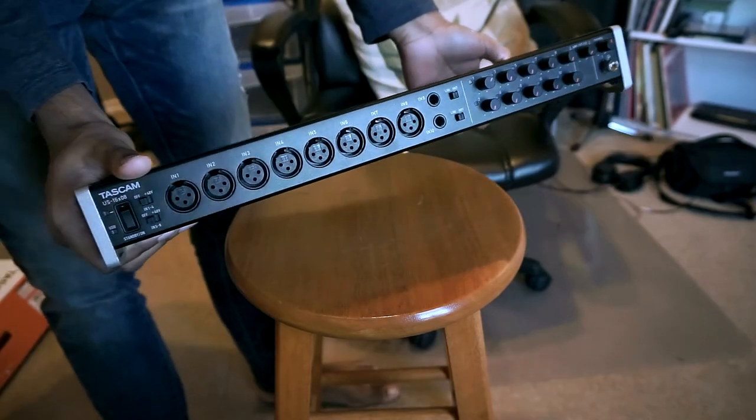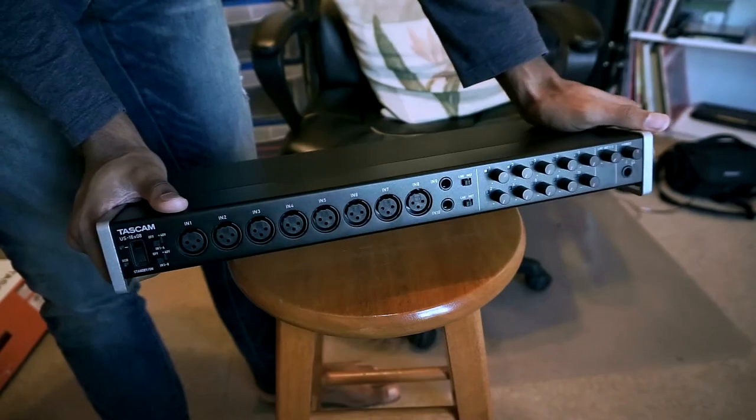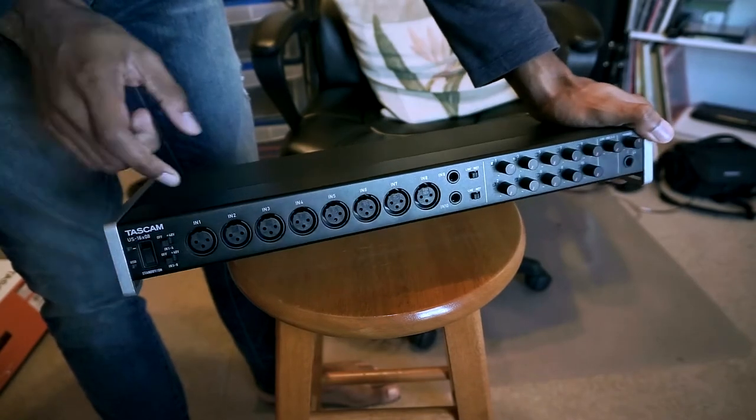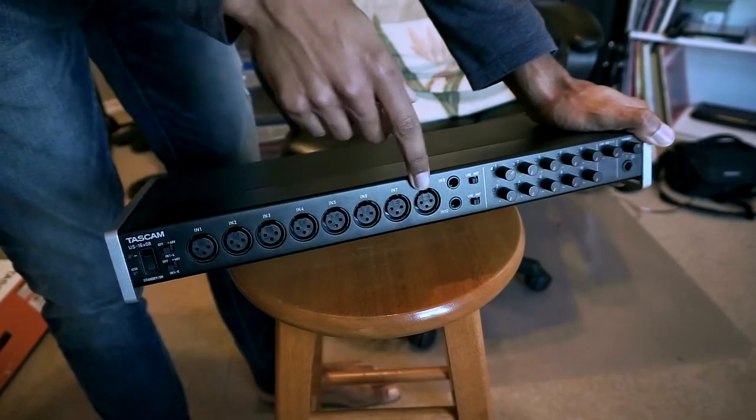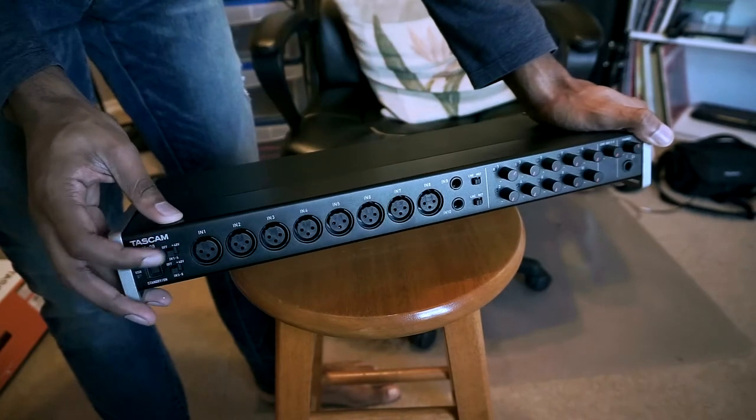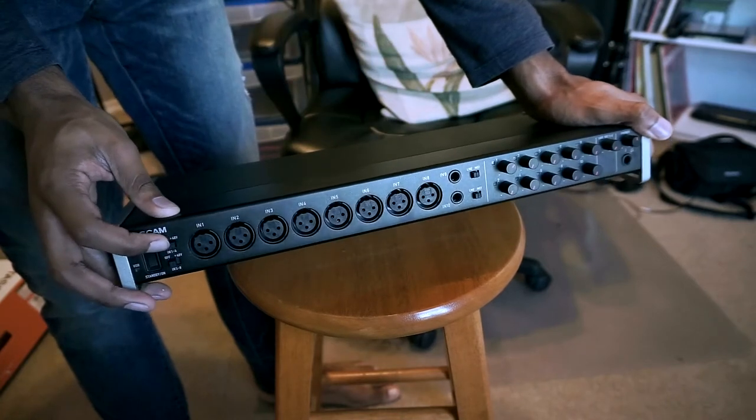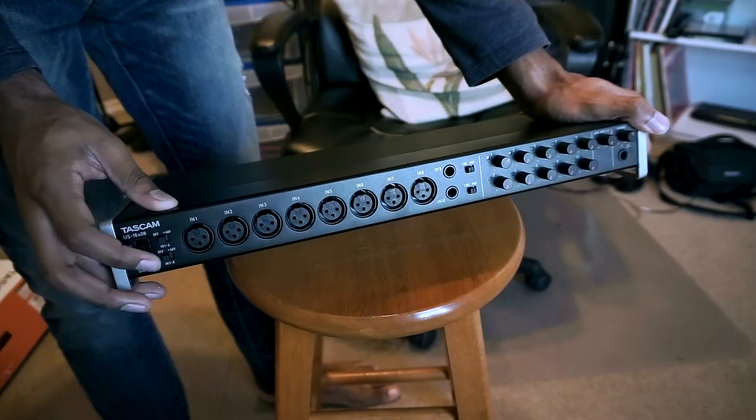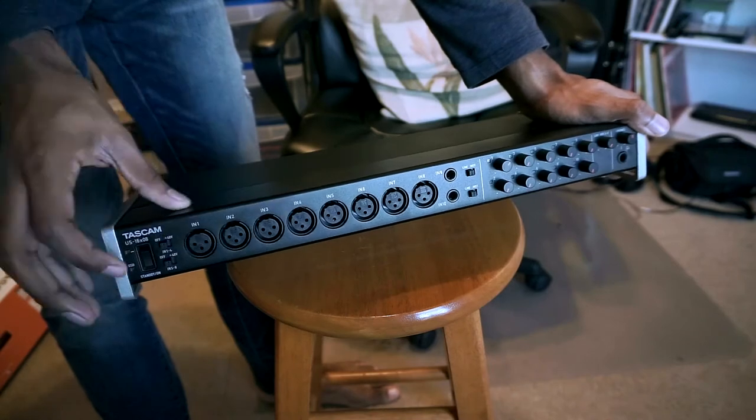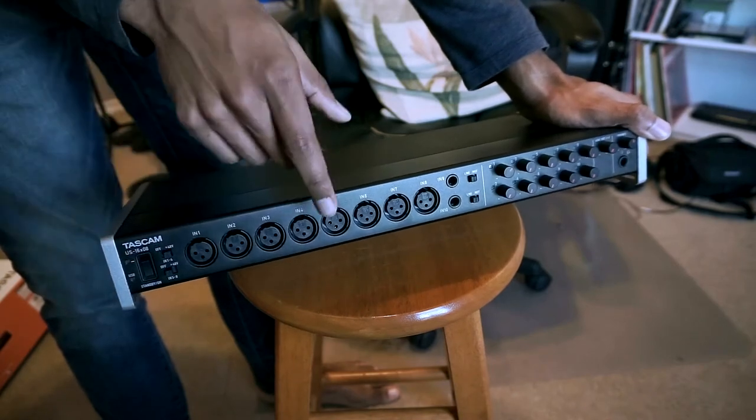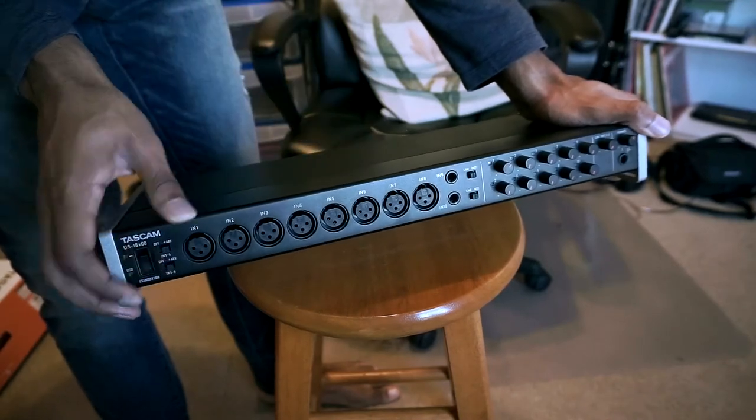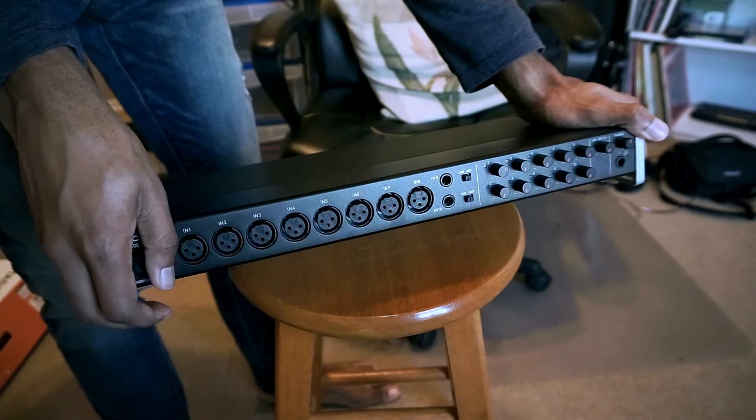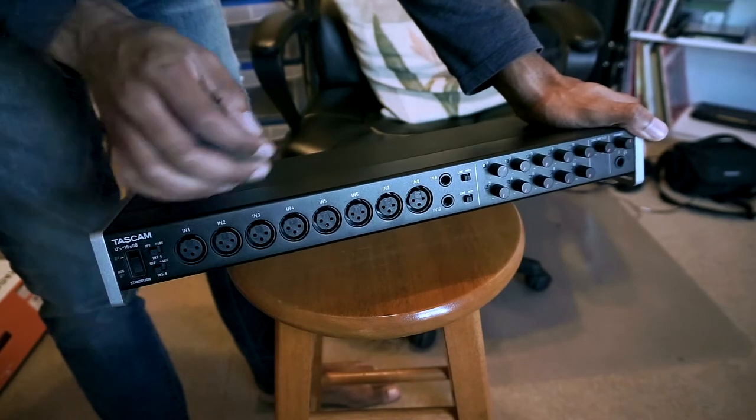Okay, here is the interface. So the way that this thing is set up is you have four chains that you can select phantom power on or off, so 1-4, that'd be on, 5-8, that'd be on. You can have them all off if you're using all dynamic microphones.